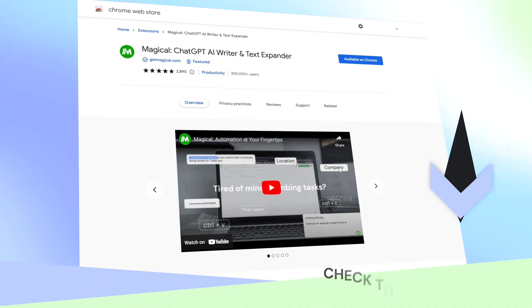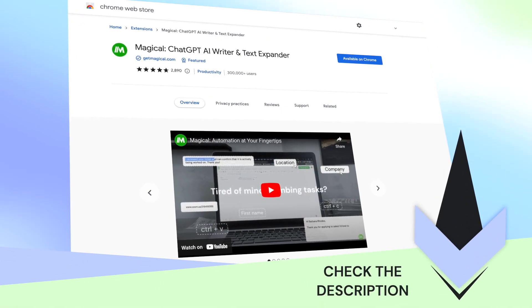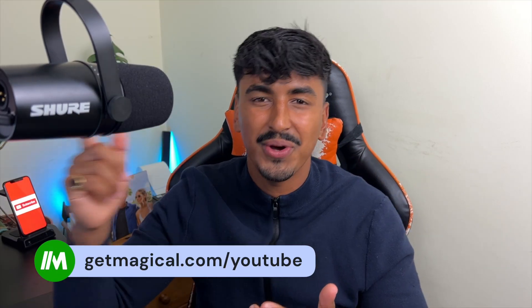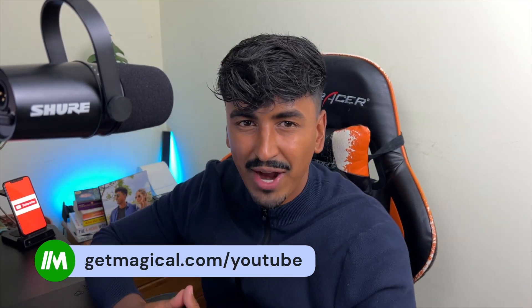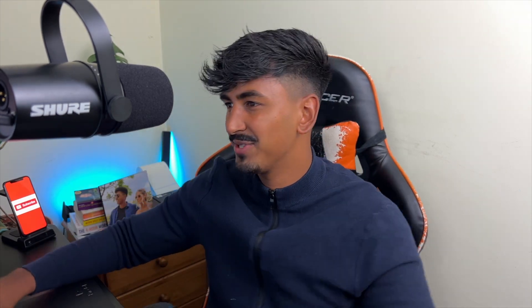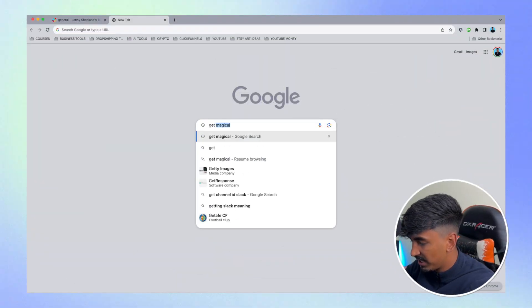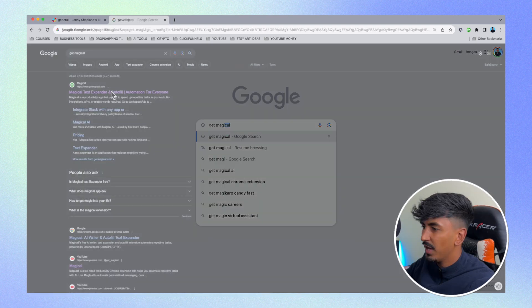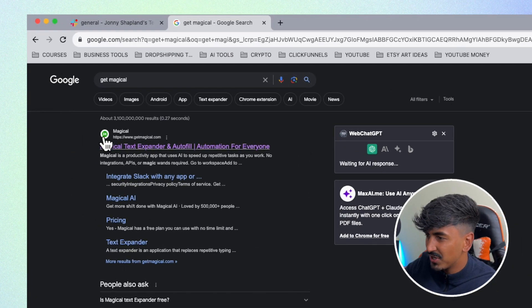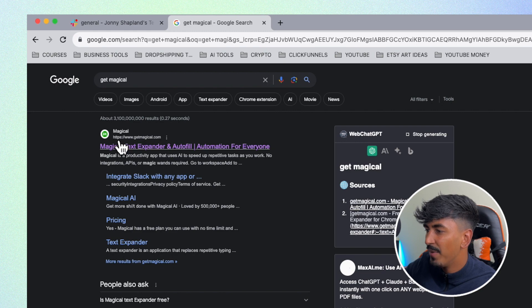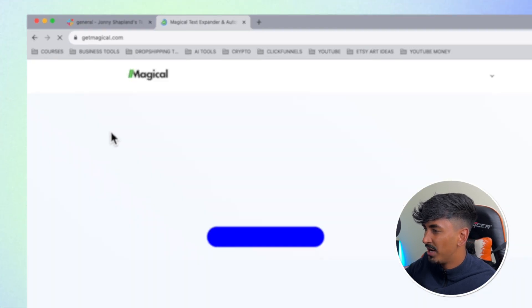To get started you're going to need to download Magical. You can download it from the top link in the description or at GetMagical.com. I'm going to show you how to quickly grab it and how easy it is to install and pin it to your browser. Just search 'Get Magical' and it's going to be the top search result — you'll see the green Magical icon.